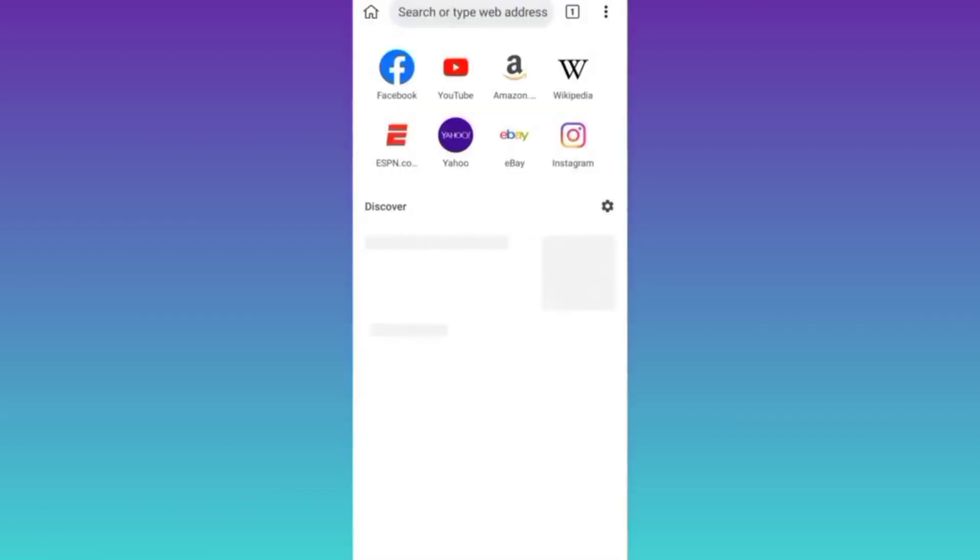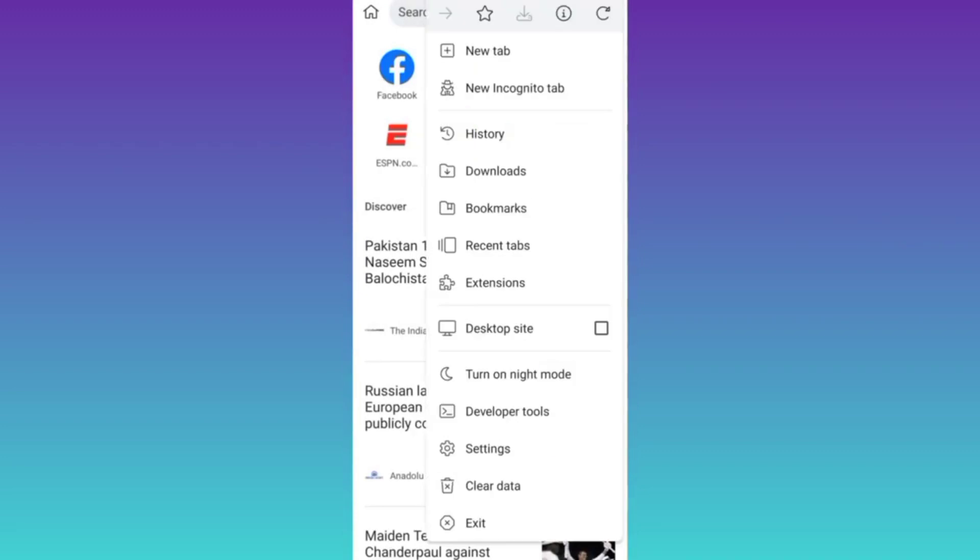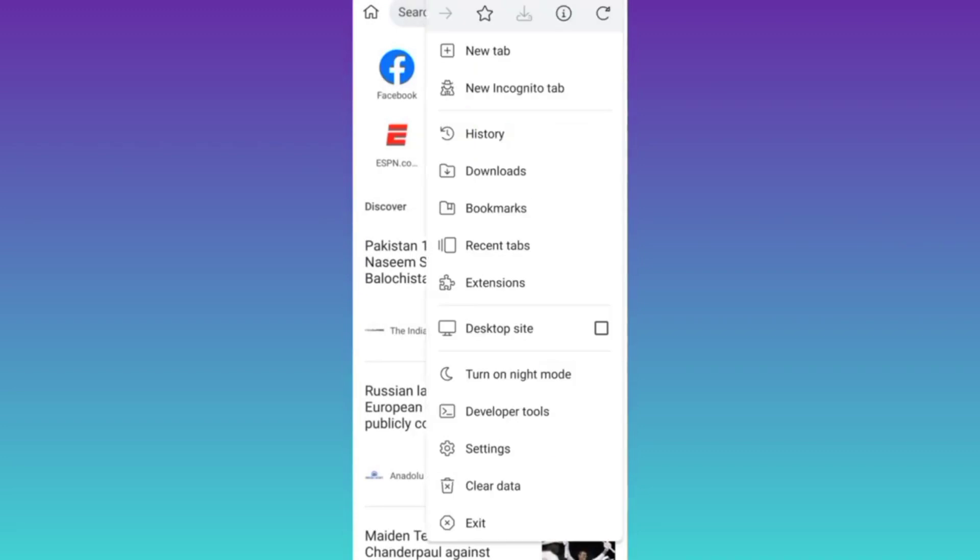At the top right corner, you will see these three dots, so click on it. Then click on this desktop site option.